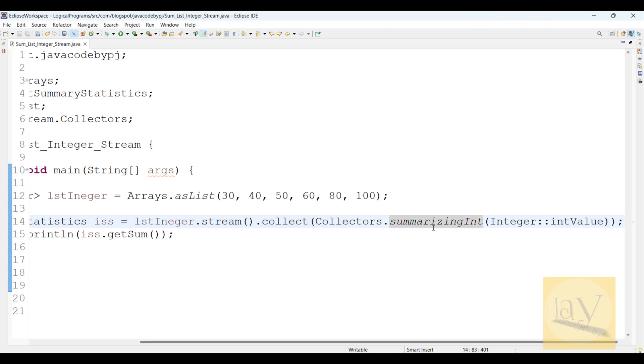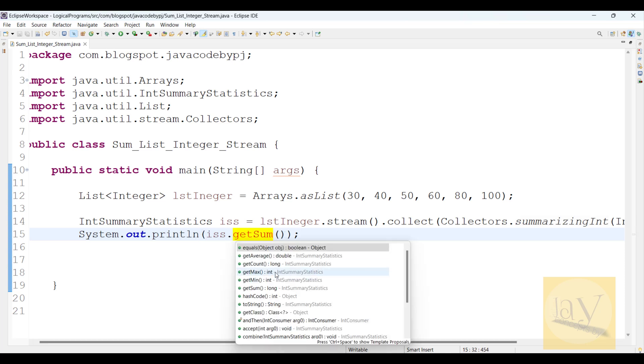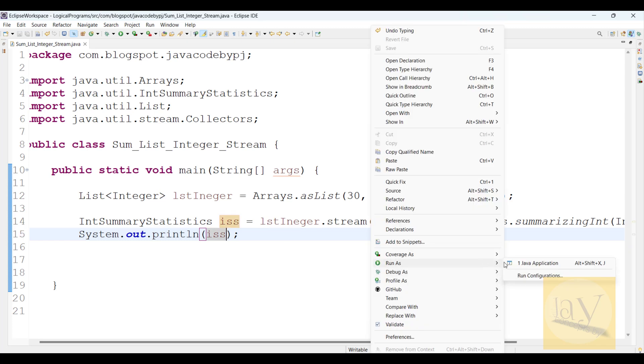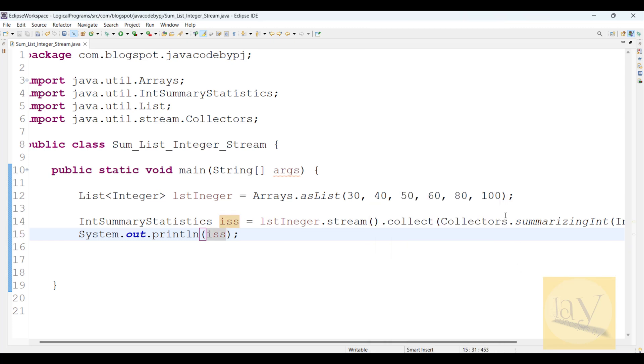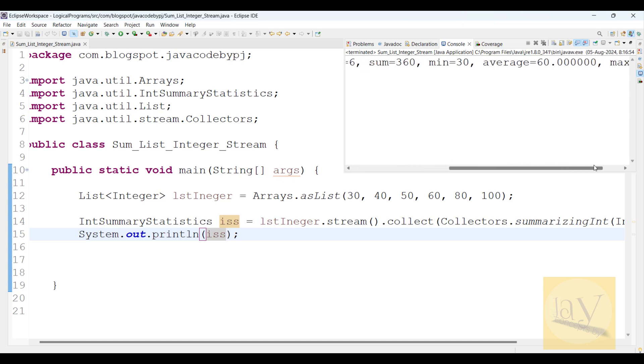Even though we can find out like this also directly, instead of this one, we are getting a number of things like getMax, getMin, getSum, getAverage. If you directly print, what will happen? You can observe: sum, minimum, maximum, average, count - everything will come.